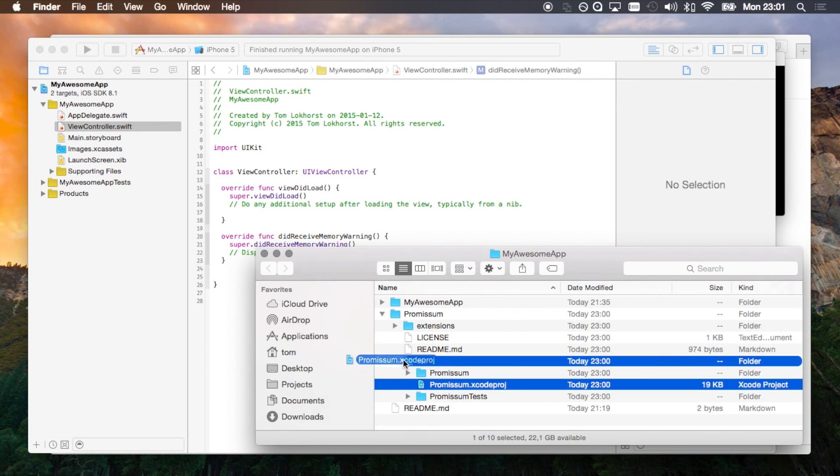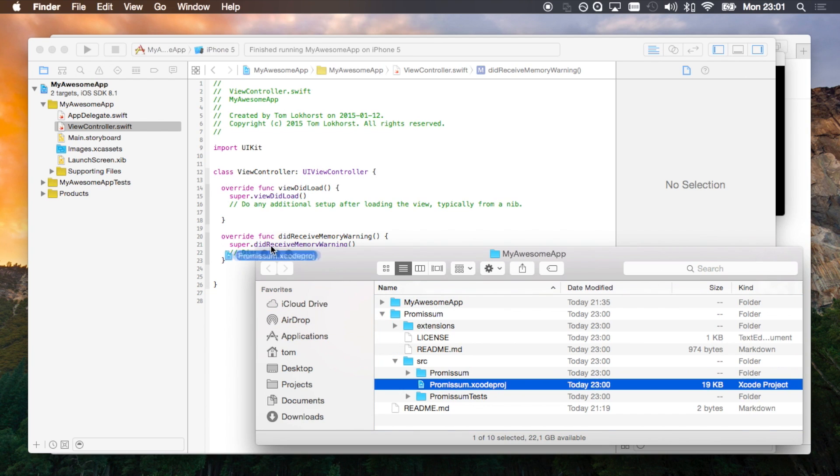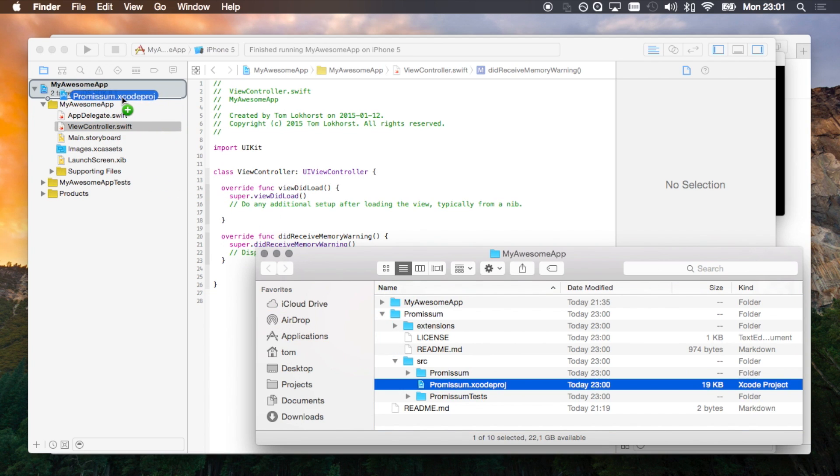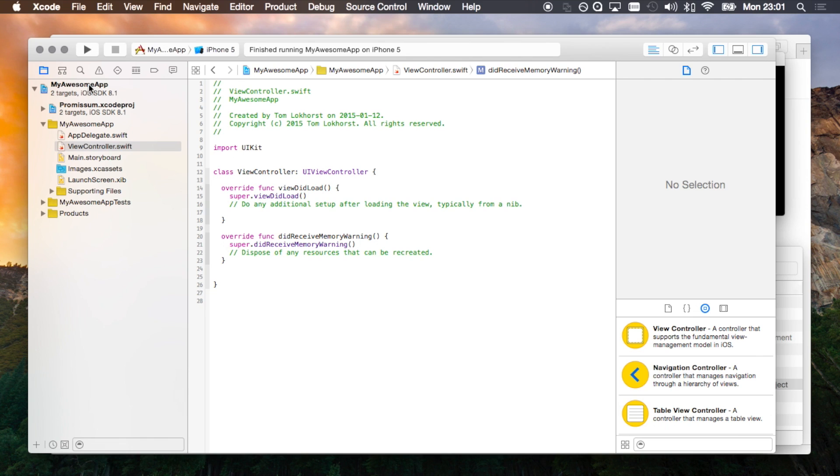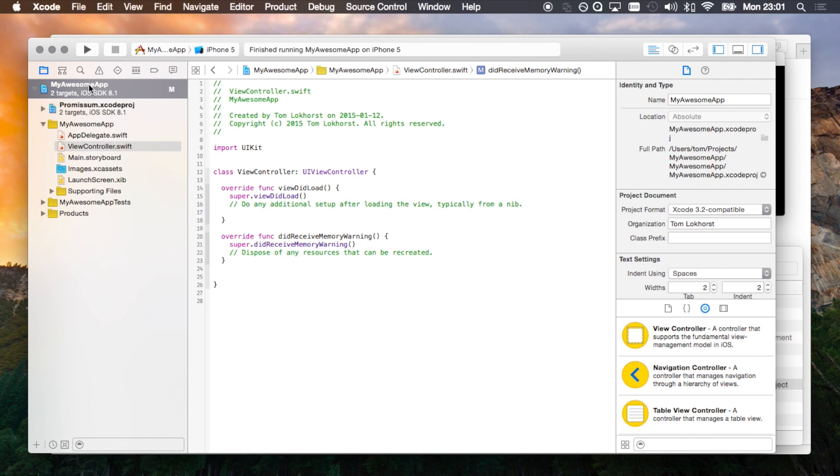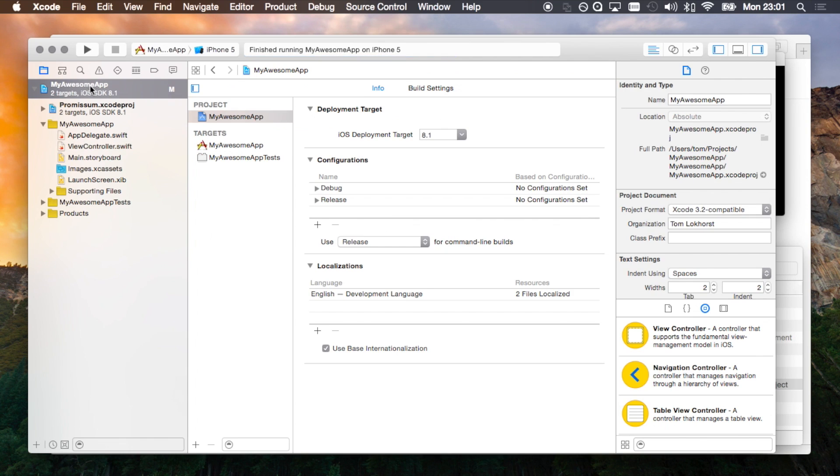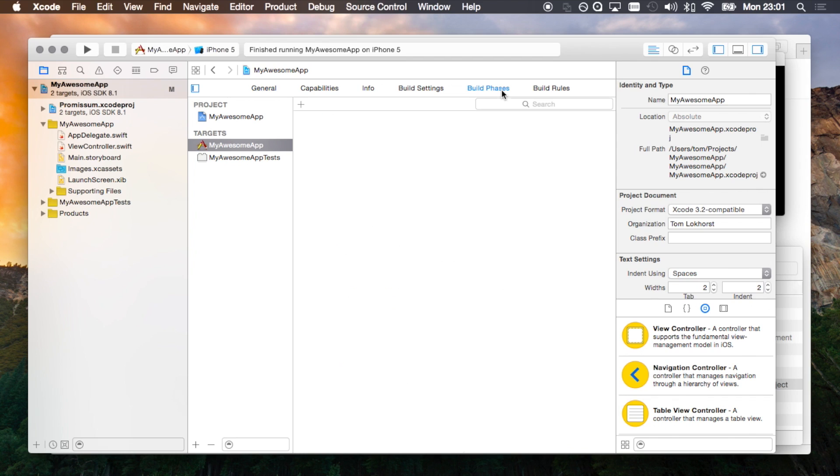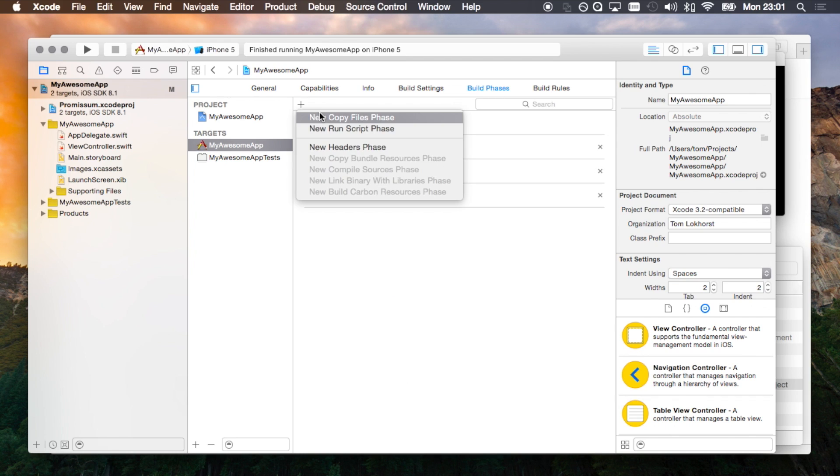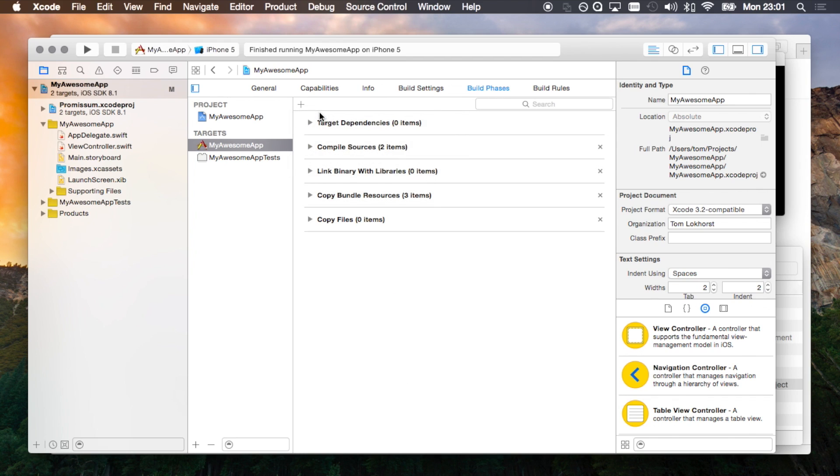We now need to drag over the Promisome project into our own app and go to the settings of our app. Under targets we go to build phases and add a new copy files phase.